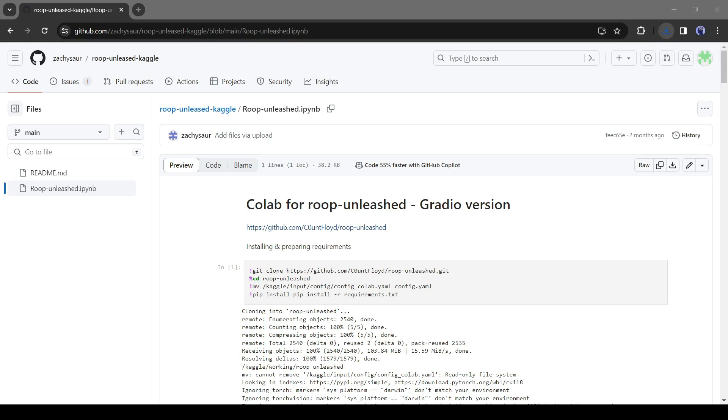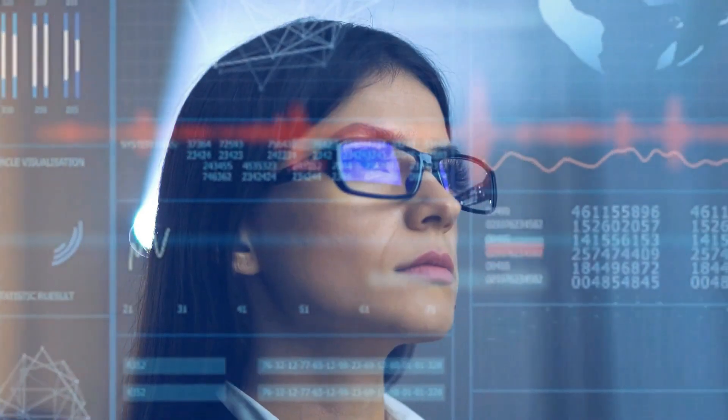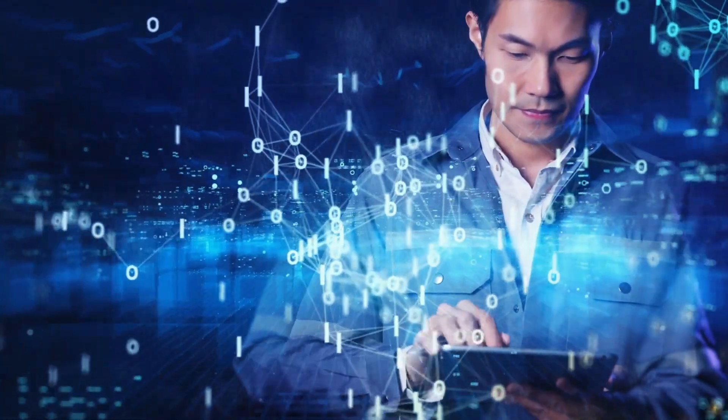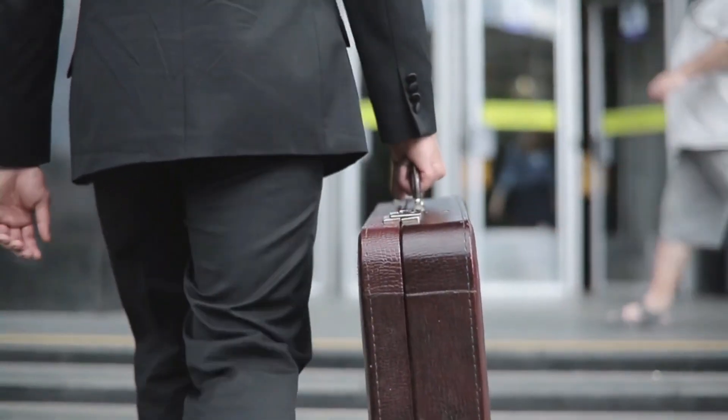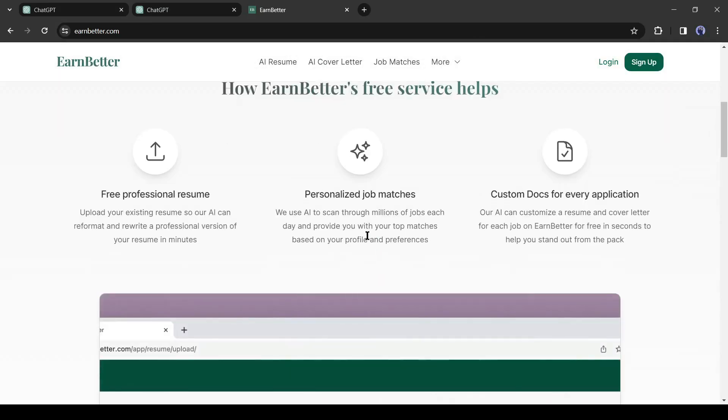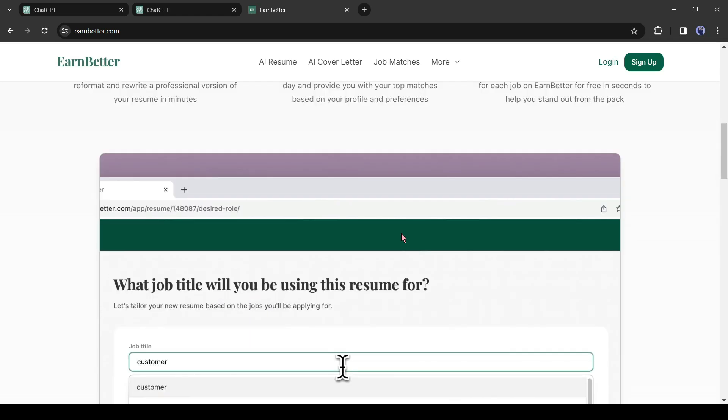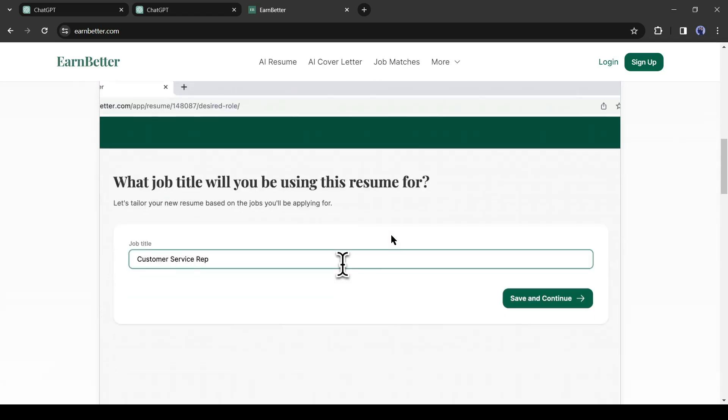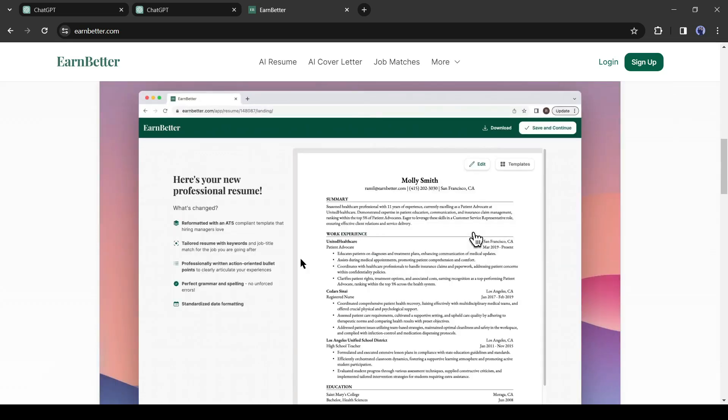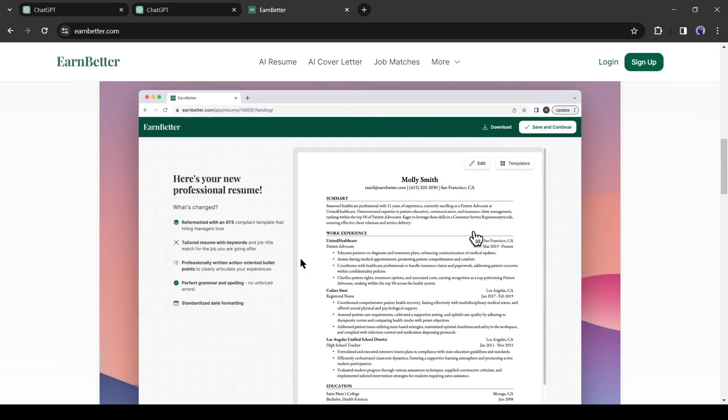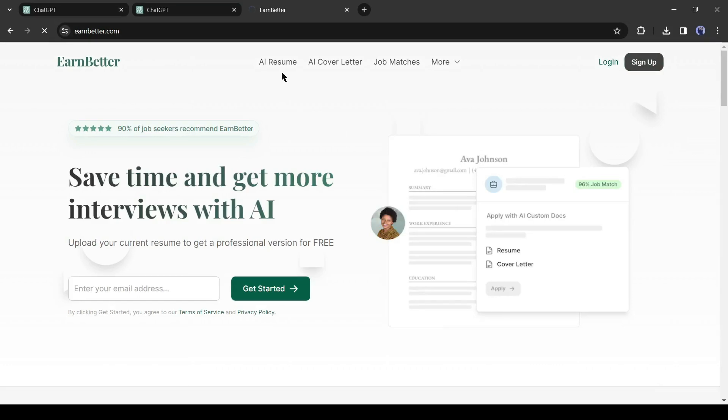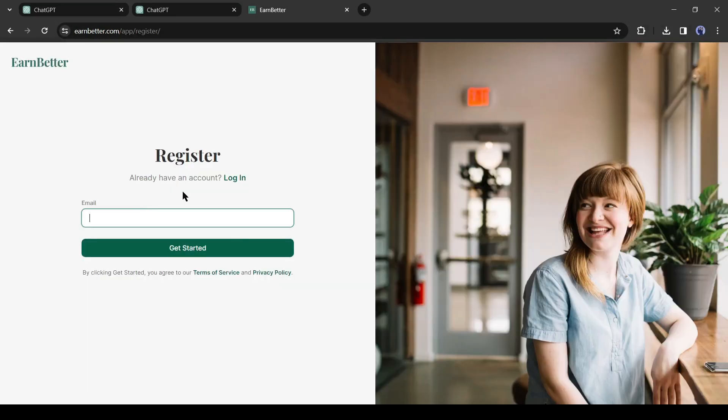Before going to the next step, let me share another outstanding AI-powered platform which can be a game-changer in your career. Introducing EarnBetter, a completely free AI job search assistant that can find job matches and tailor resumes and cover letters for specific jobs. It's all for free and all within seconds.